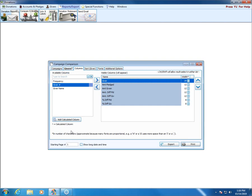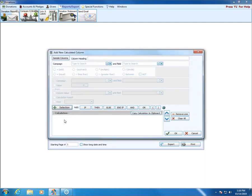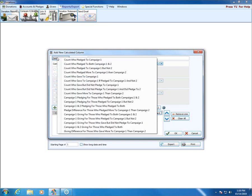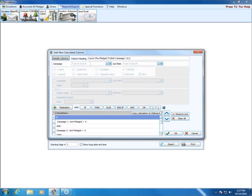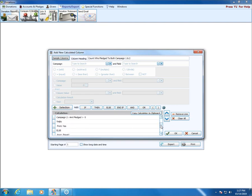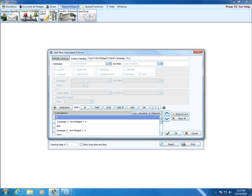With campaign comparisons, you can also add a calculated column. You can create your own, but it's a little tricky, so there are sample columns set up. For example, you can see how many people pledged to both campaigns one and two. When you choose that, it puts the column heading in and uses if/and/then logic to determine what is printed. You can call us for help walking through it, or just stick with the sample columns.